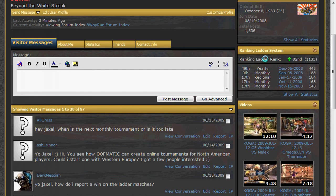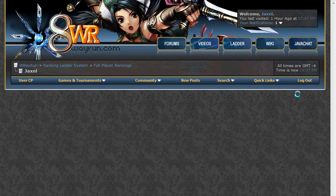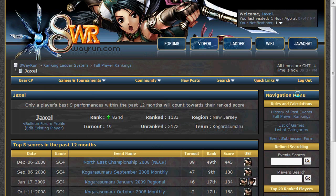Now looking at this info box, you will see a link for 'show all statistics.' If you click this link, it will bring you to a page listing all the ranked events you have ever attended. Once again, your top 5 best scoring events in the past 12 months will be listed on top.